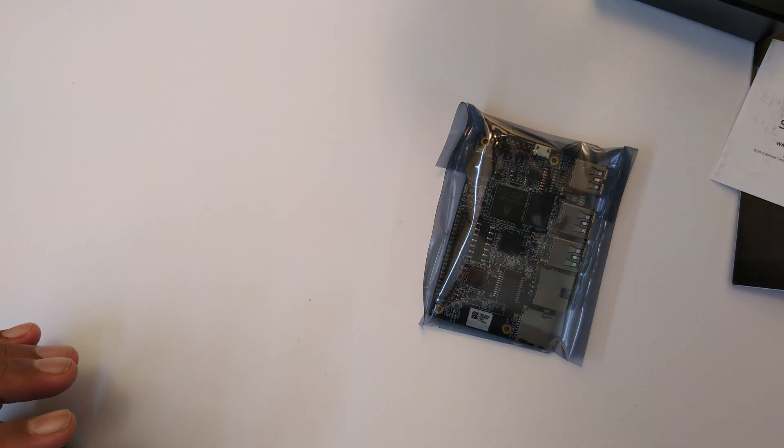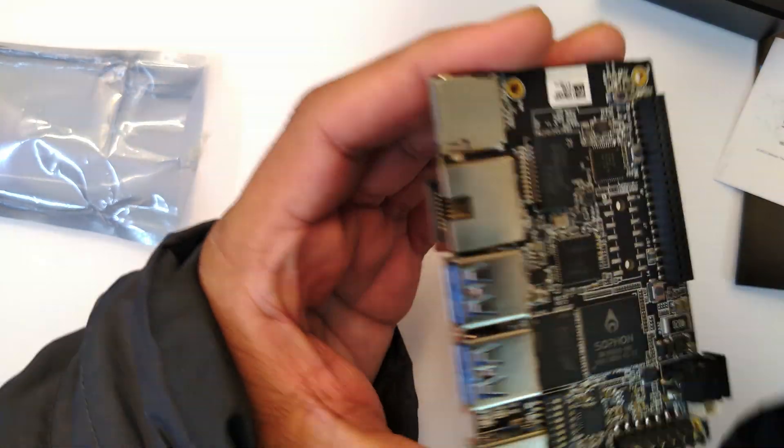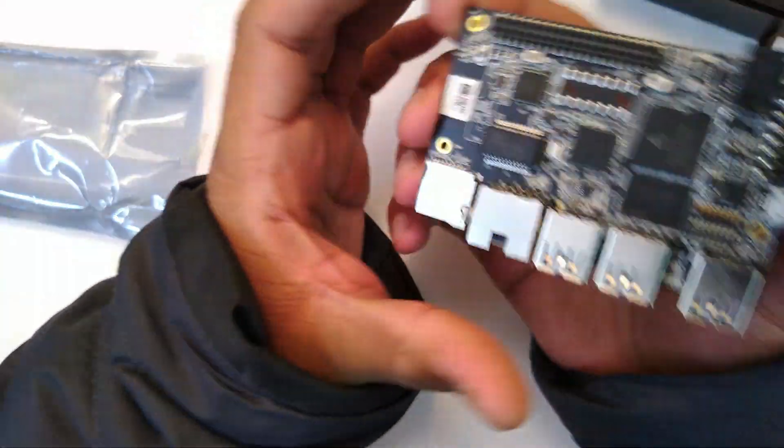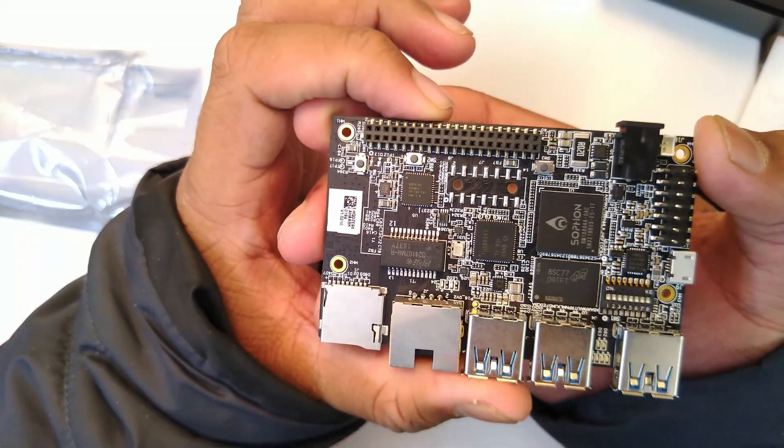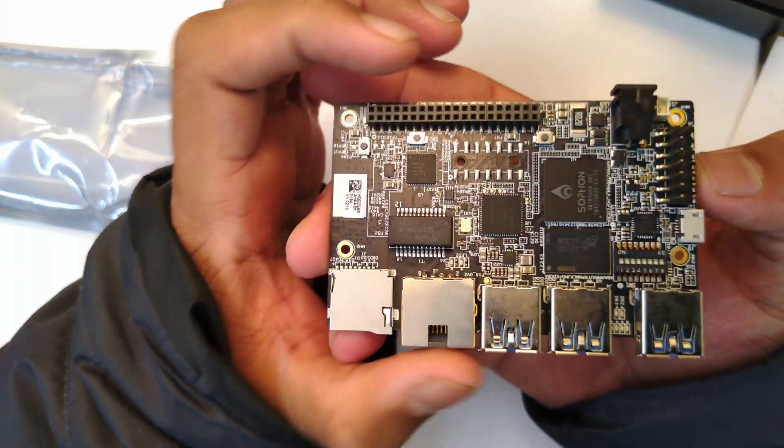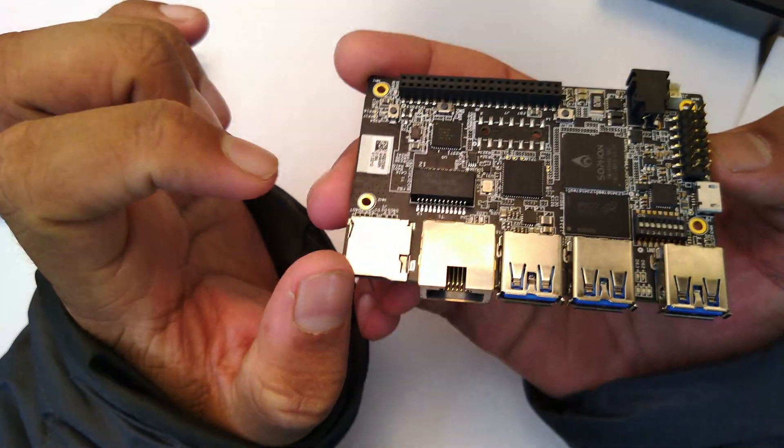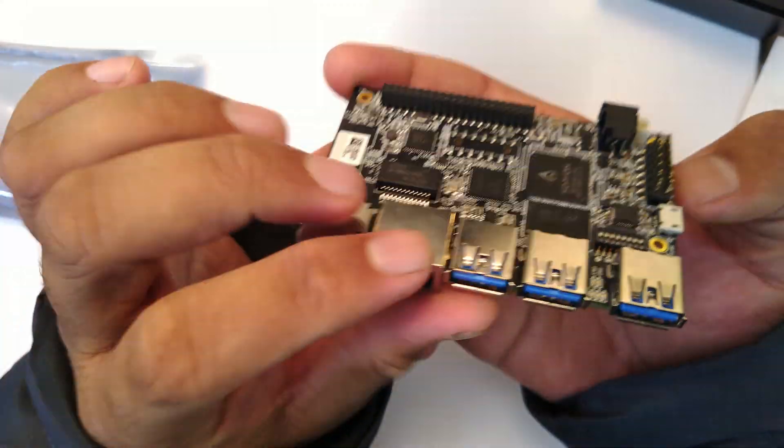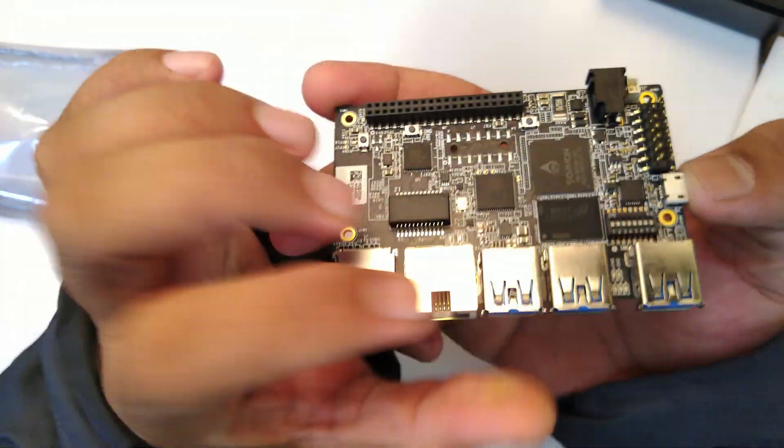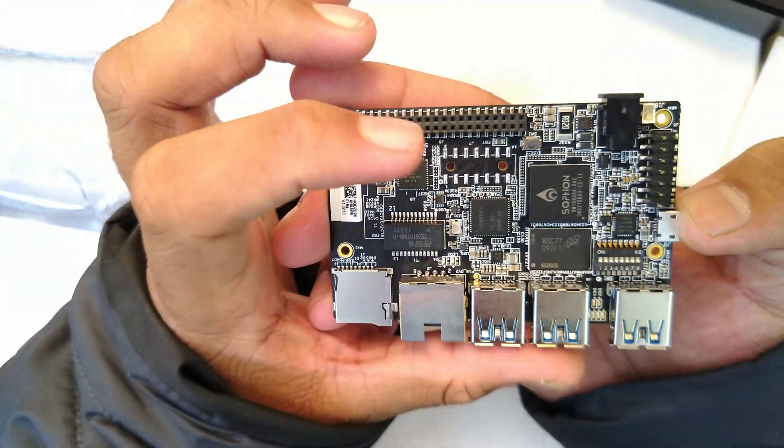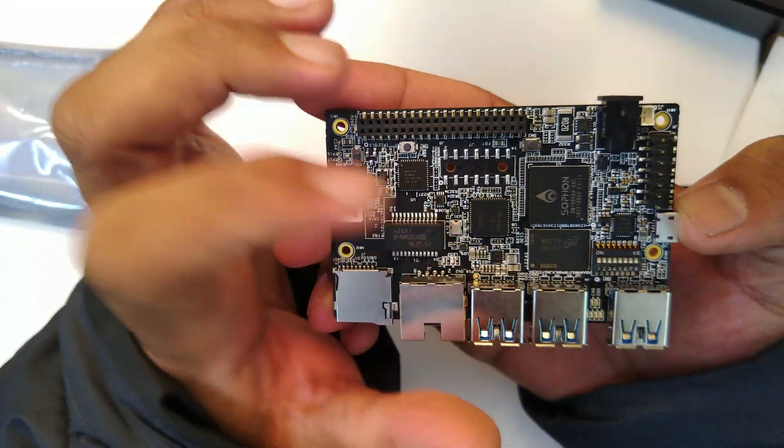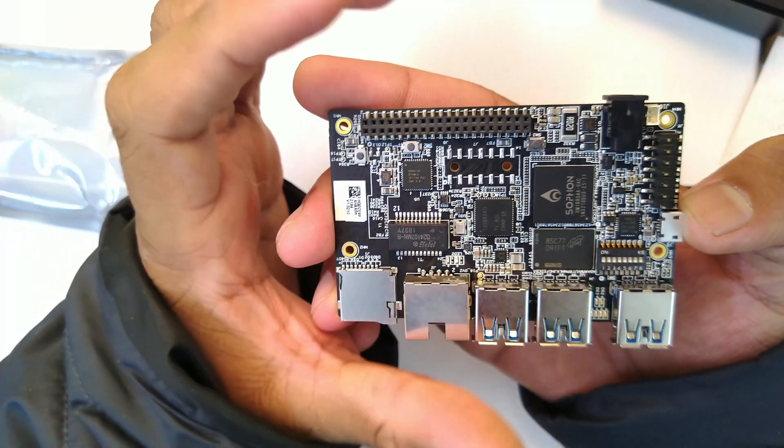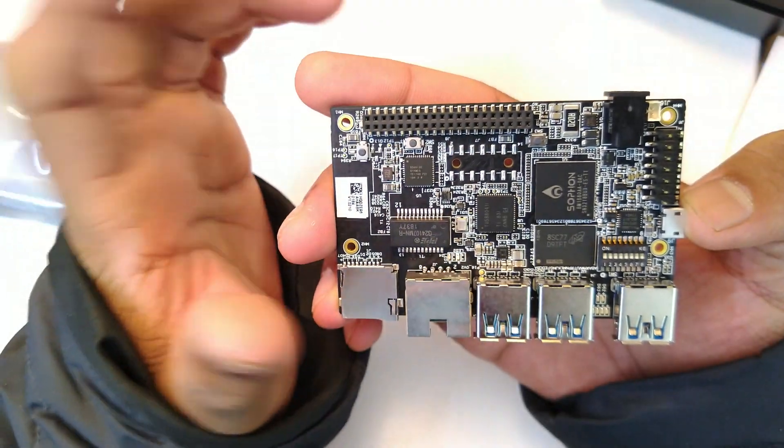With that said, let's take a closer look at the board. There's nothing else in the box. This is the Sophon Edge development platform. We have one gigabit Ethernet, SD card reader, three USB 3.0 ports.